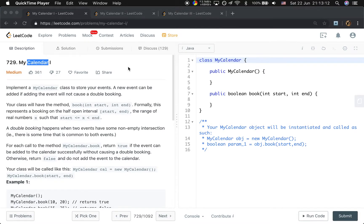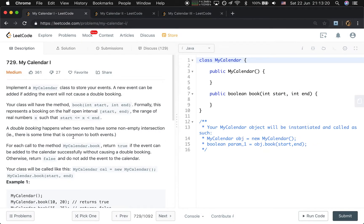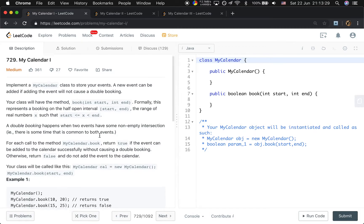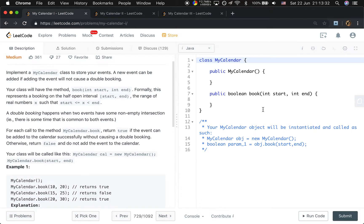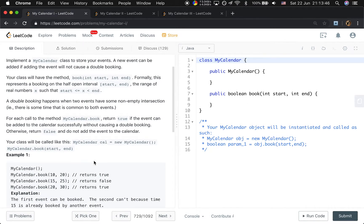Hello friends, let's solve three similar questions: My Calendar One, My Calendar Two, and My Calendar Three. We implement a My Calendar class to store events. A new event can be added if adding the event will not cause a double booking. We call a method named book with a start time and end time — return true if we can book, false if not.